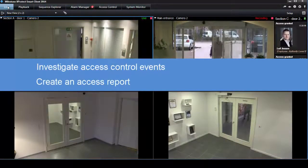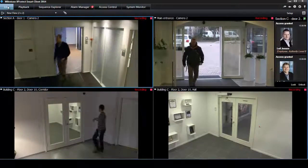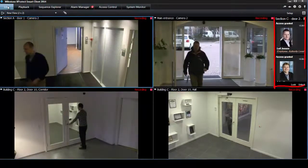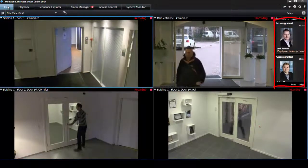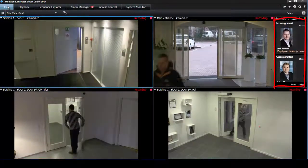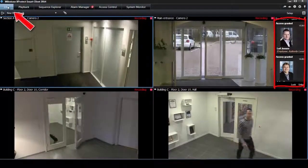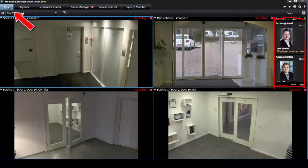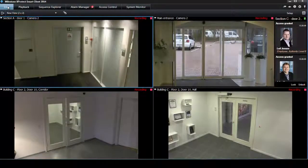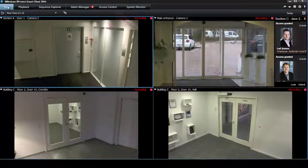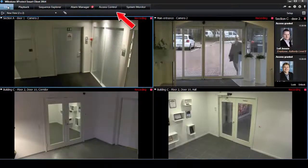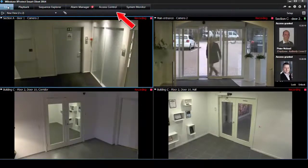The information from the access control system generates events in the XProtect system which you can monitor in real time on the Live tab, or you can view and investigate particular events on the access control tab.